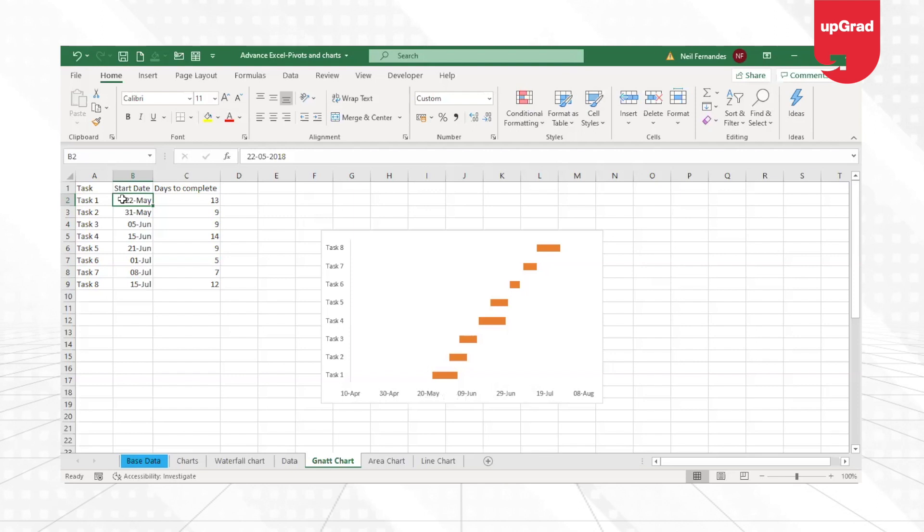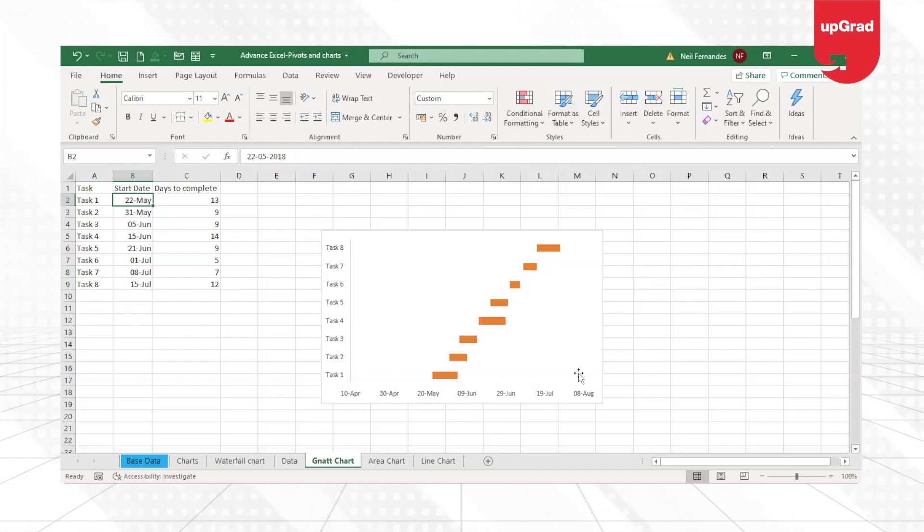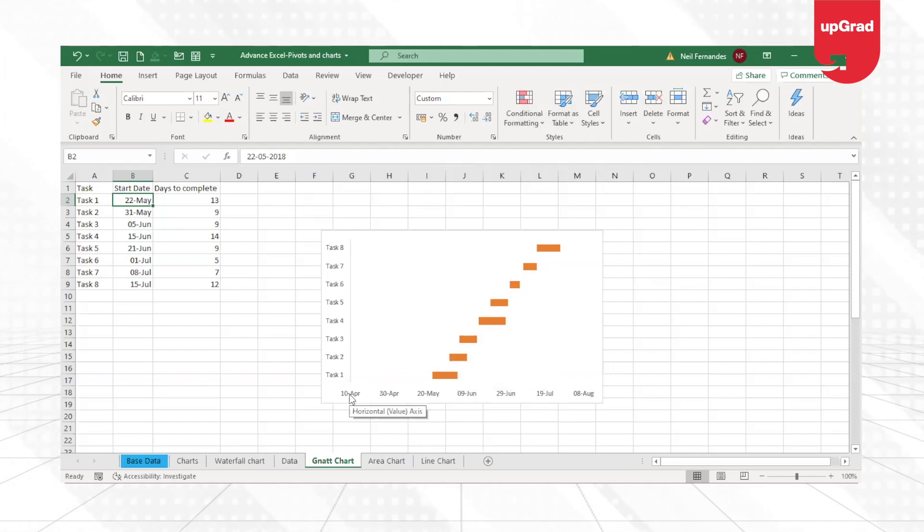Now, the problem here is that if I put 22nd May directly inside the chart, that will not work. Why am I saying that? Let's see what happens.